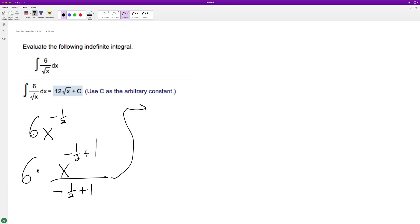So what we end up with is six times, and then we're dividing by one half. So it's the same thing as multiplying by two, because negative one half plus one is just one half.